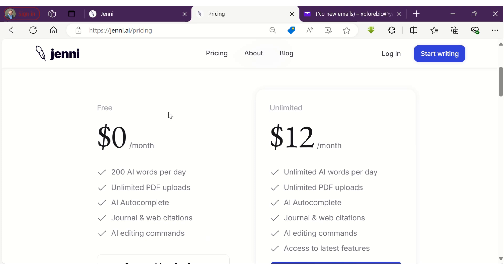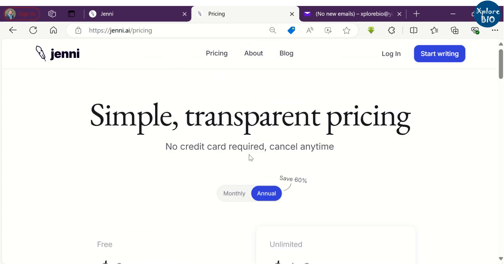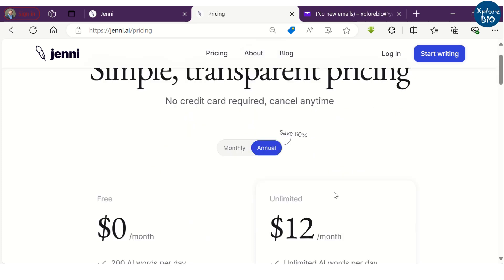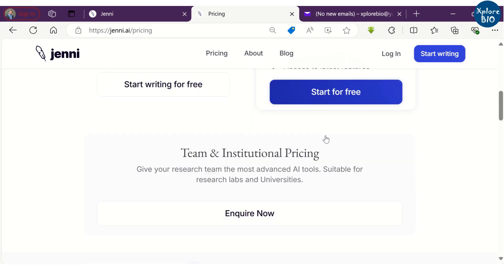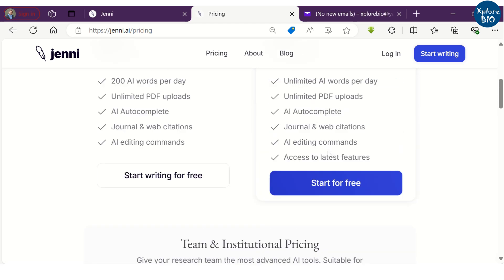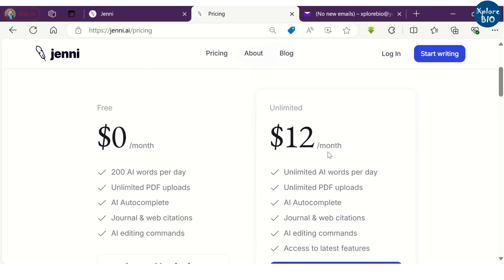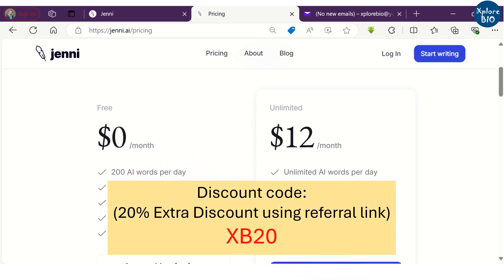But if you want to experience its full potential, then you should upgrade to premium, where you won't have any word limit. Plus, you will get some additional features. You can save a lot if you opt for an annual plan. You will get additional 20% discount if you use my referral link and discount code given in the description below.